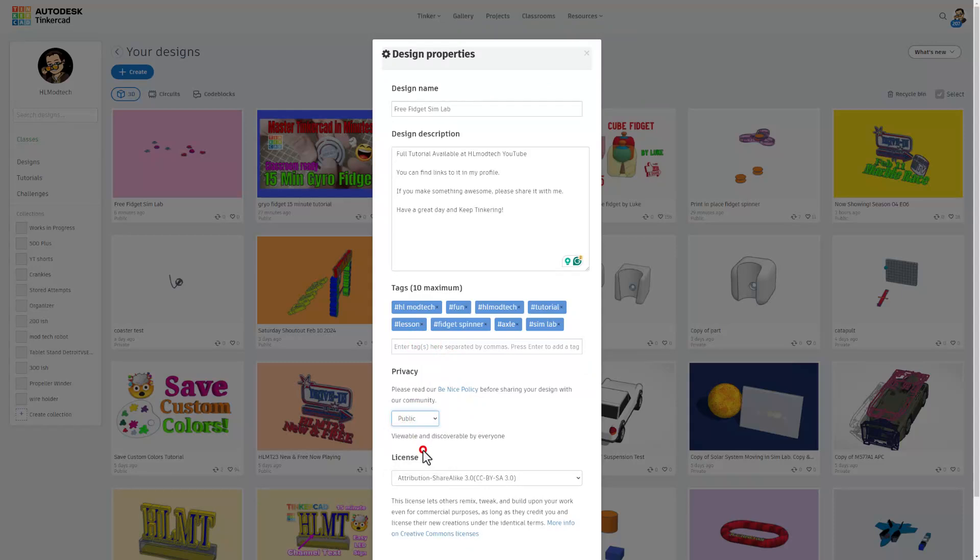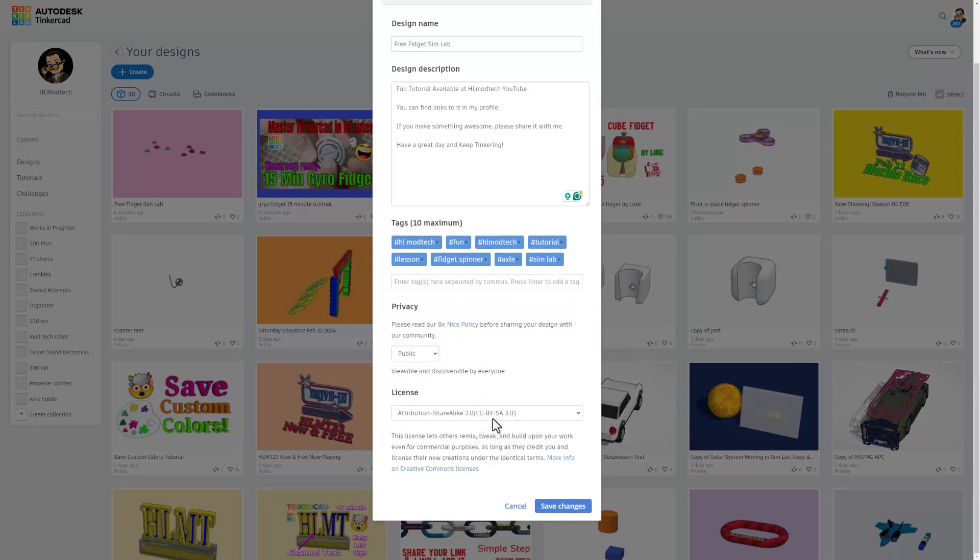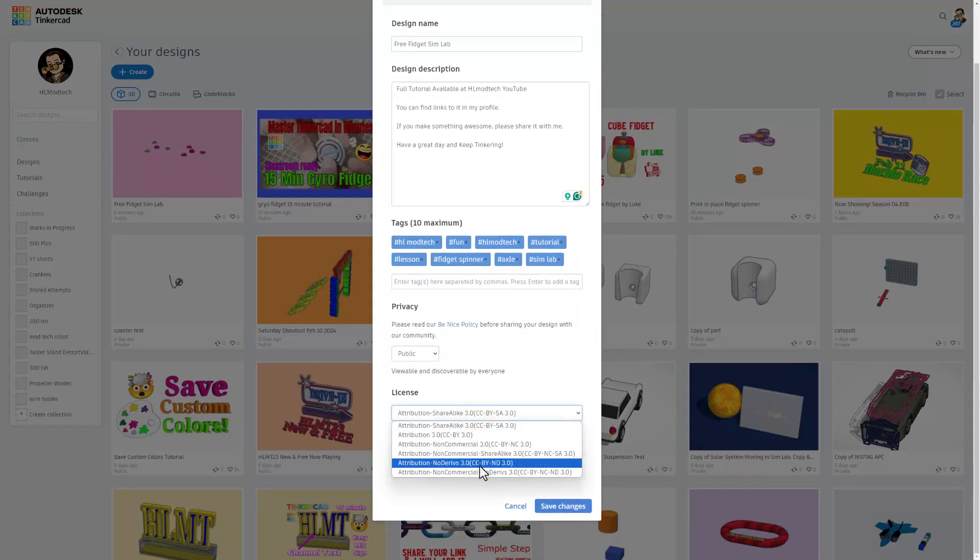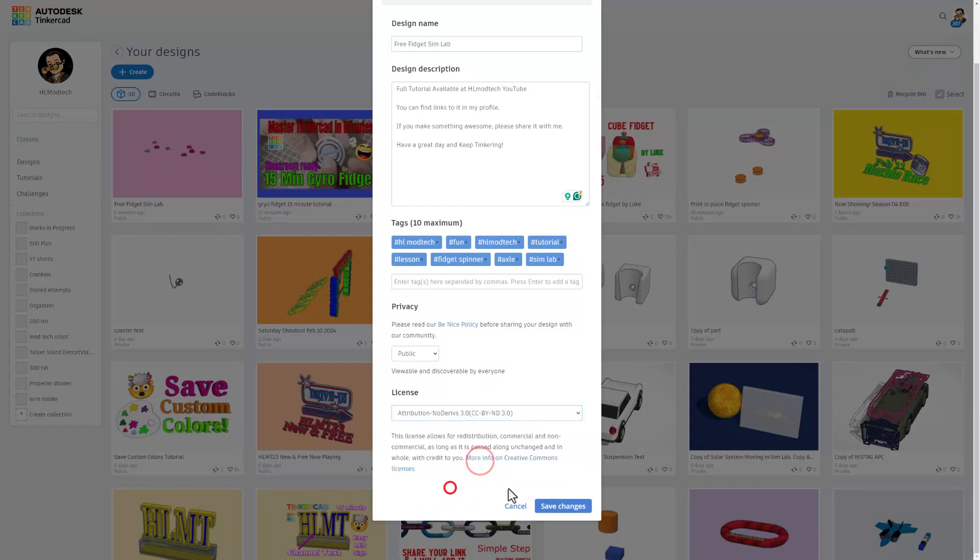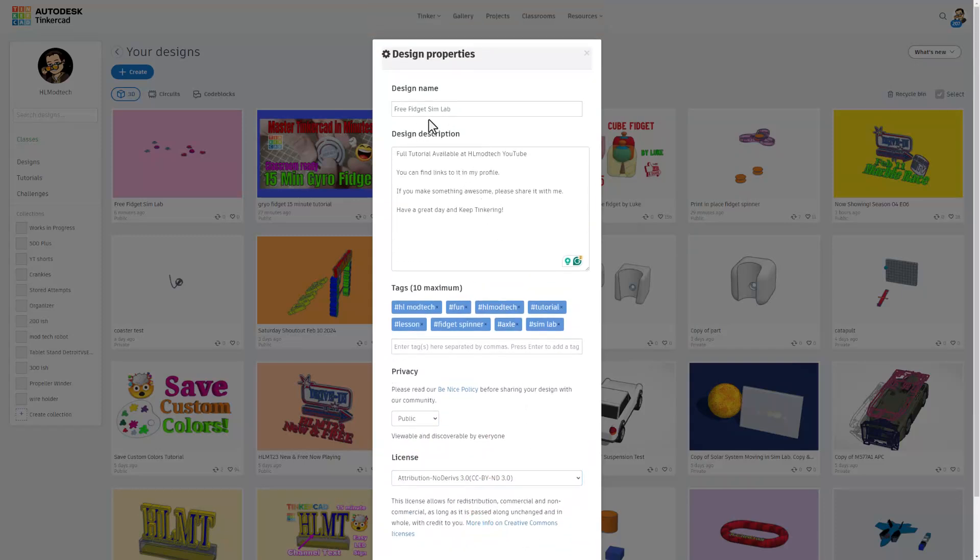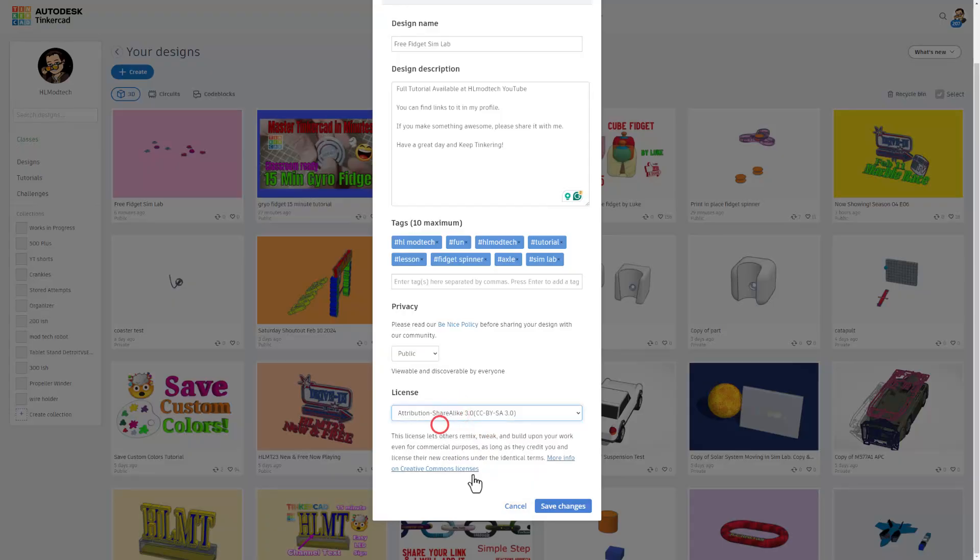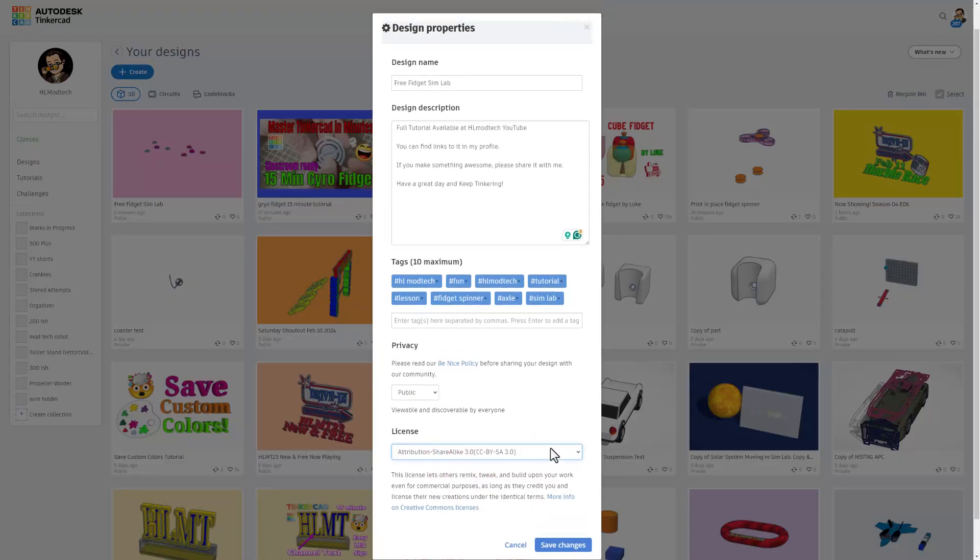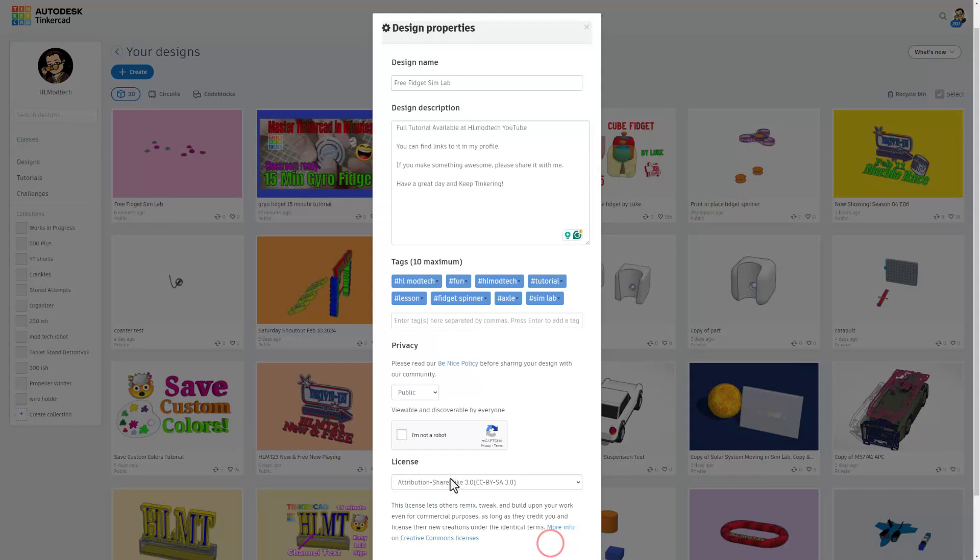Lastly, set your design to public, and then I almost always choose attribution no derivatives because instead of copying my work that way you can go up and follow the awesome tutorial. Today I am choosing attribution share alike because hopefully you can tear this apart, have some fun, and make some epic fidget spinners. Lastly, hit save changes and potentially prove you're not a robot.